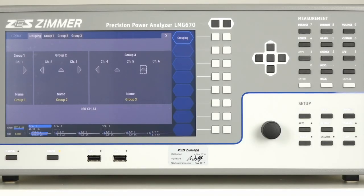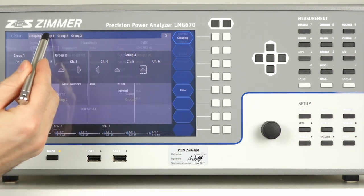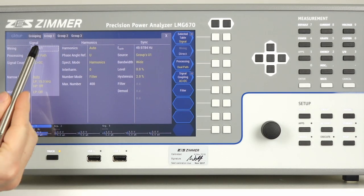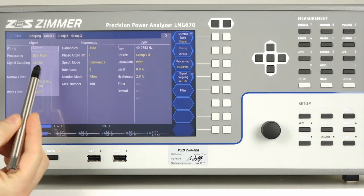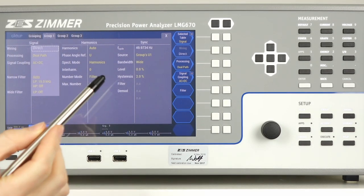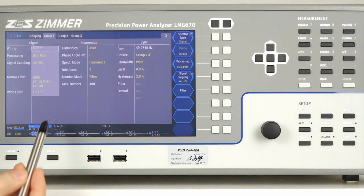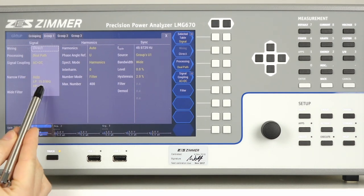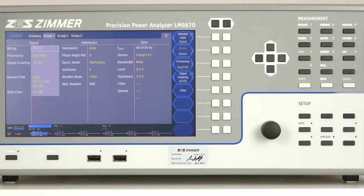In the group menu, you can change the grouping of the channels. For each group, you can set the wiring, dual or single path processing, signal coupling, the filters, as well as the synchronization source.